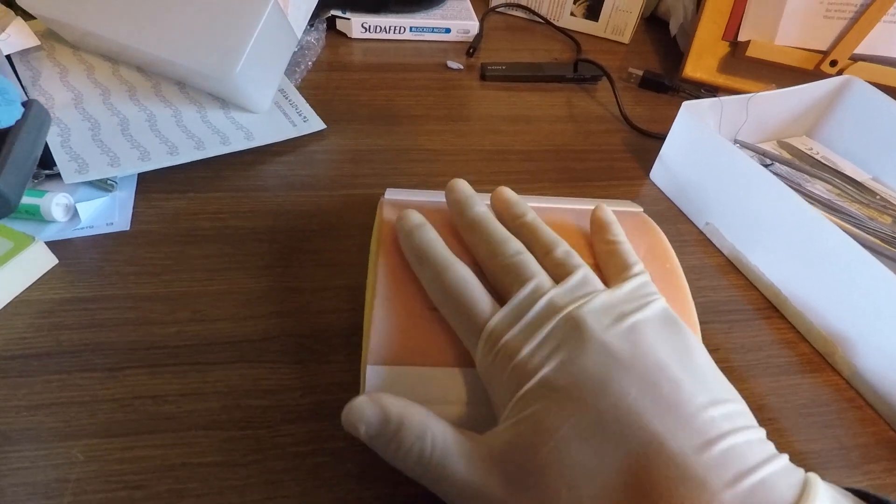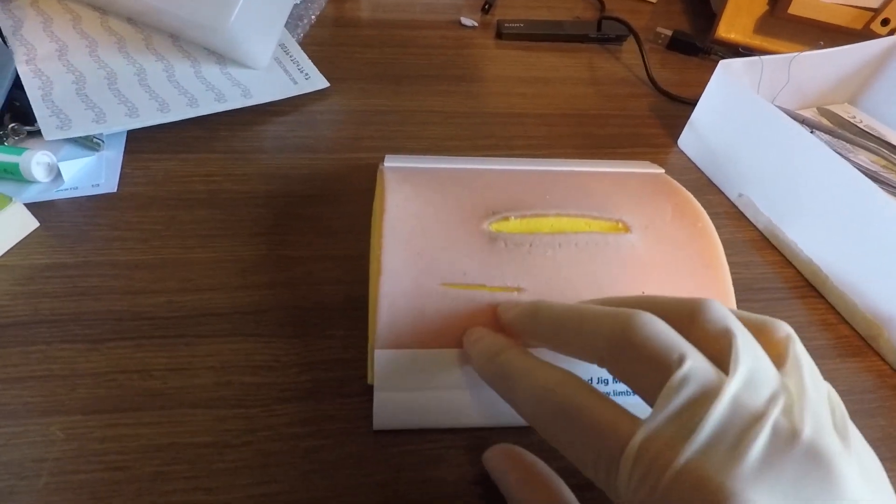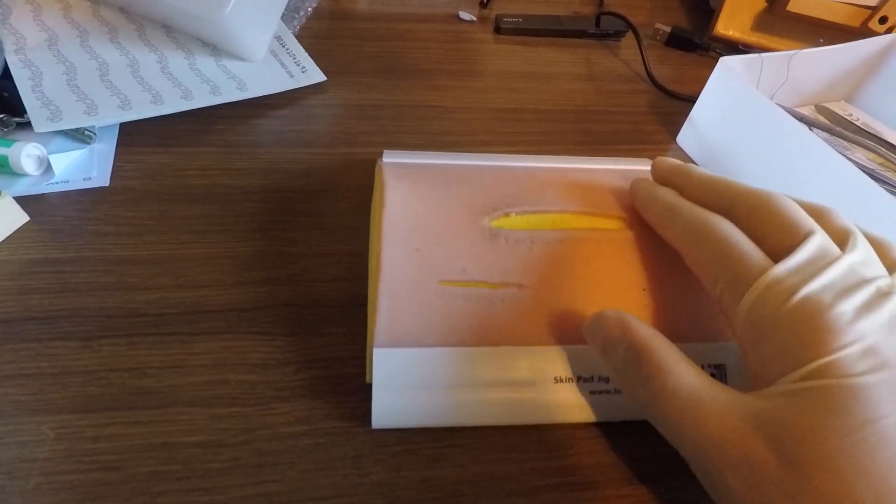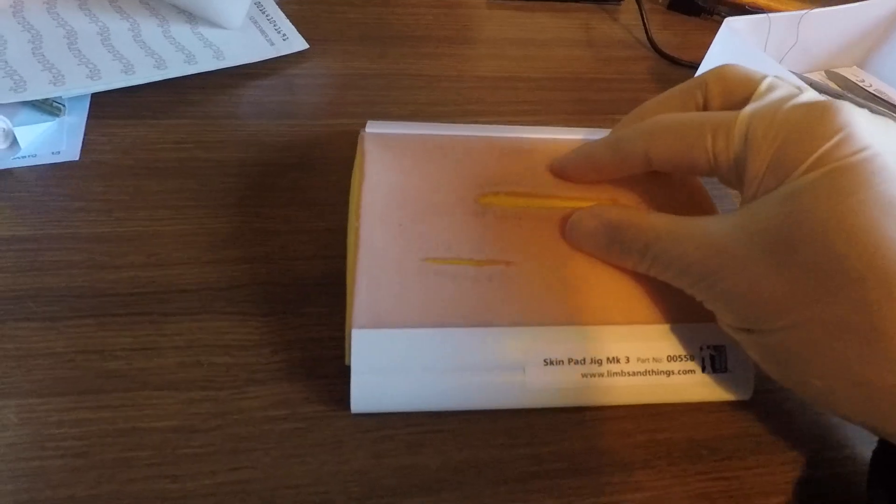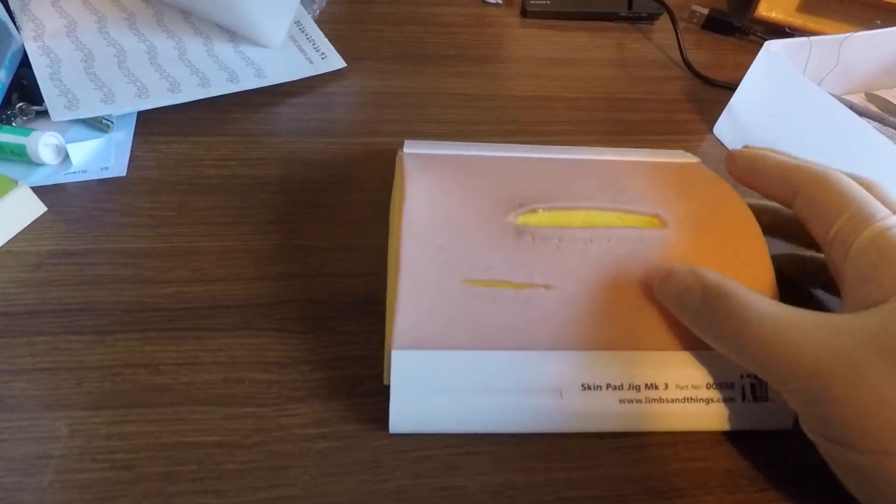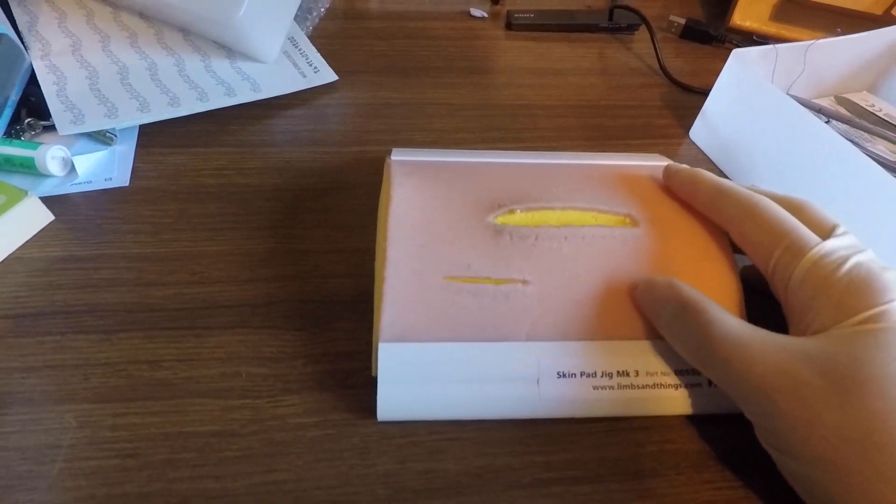But as far as it compares to other similar jigs, it's pretty good. And some of the fake skin, it's pretty good.